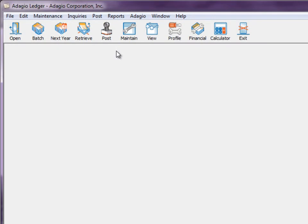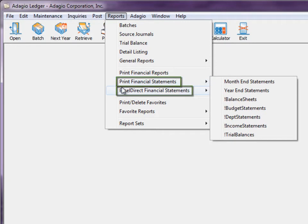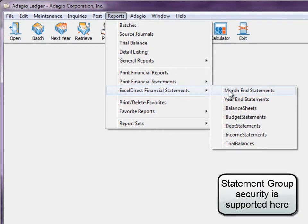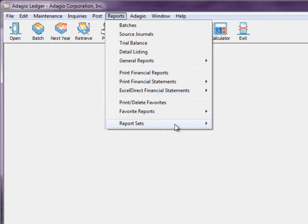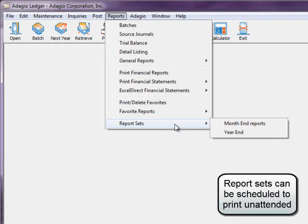After statement groups are defined, from the Reports menu you can choose to either print or export to Excel a single financial statement — just choose the one you want from the desired fly-out menu. You can also choose to print statement groups, one or more, as part of report sets, either directly or as part of an automated process.